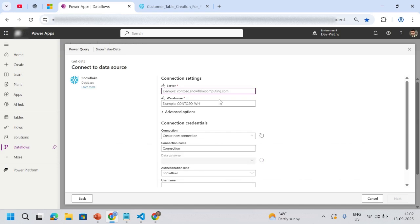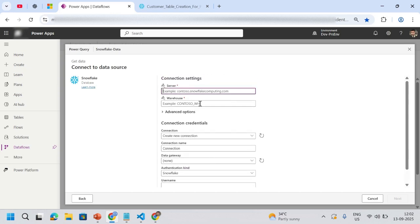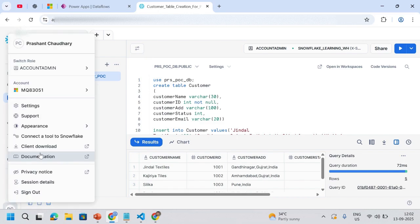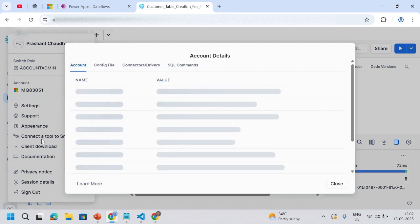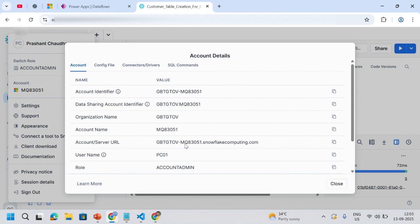It asks me for the server, the warehouse name, and other details. I'll go to my Snowflake, and there's a 'Connect to Snowflake' option. Once you click on this, you'll find the account/server URL. You might think we can pass this URL and make our connection setup and fetch the data, but it doesn't always work.